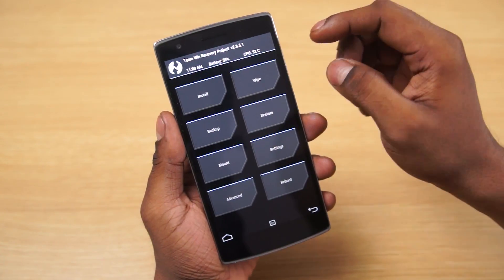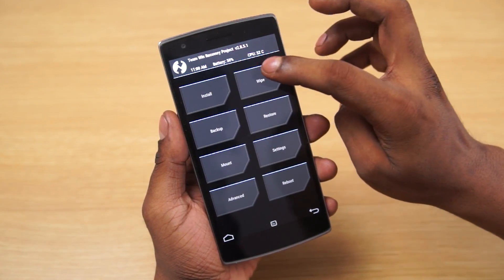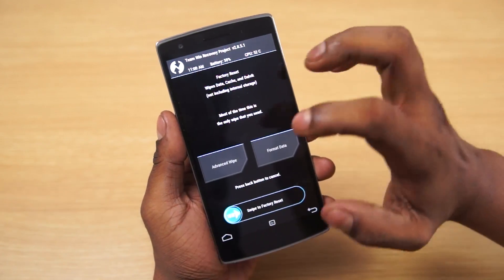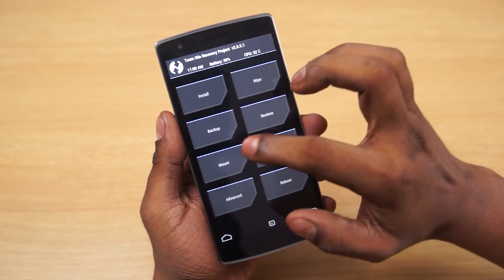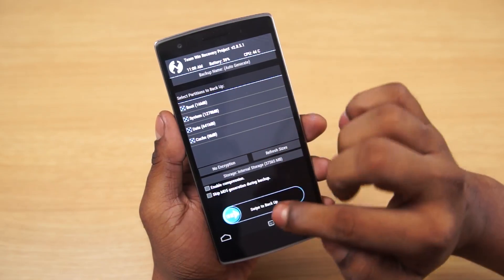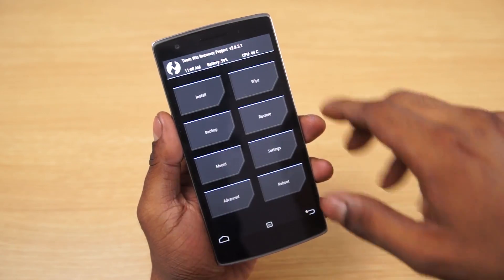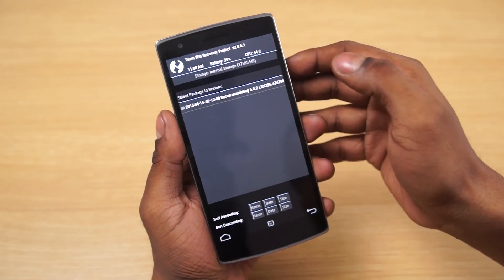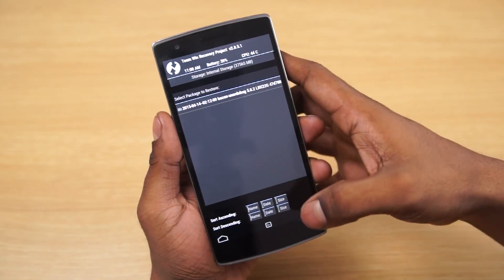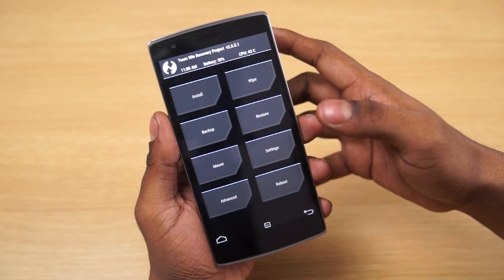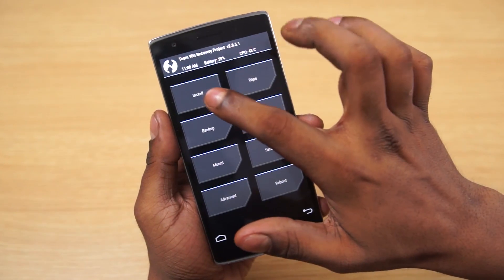In TWRP, go into backup and back up your current ROM so that if there are any issues, you can go into restore and restore it later. That's my current backup.